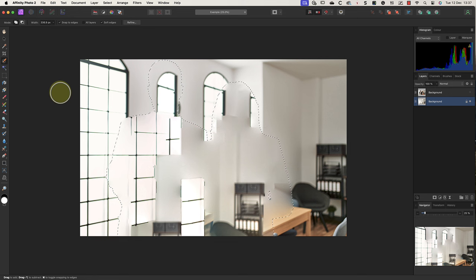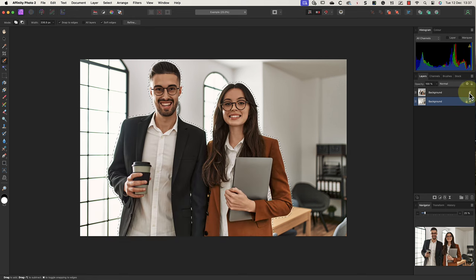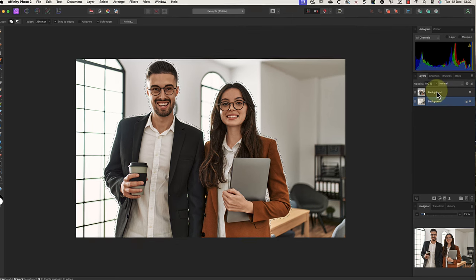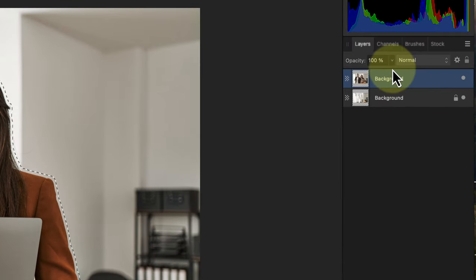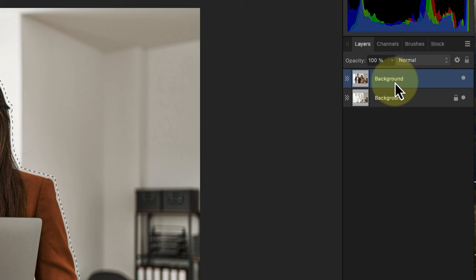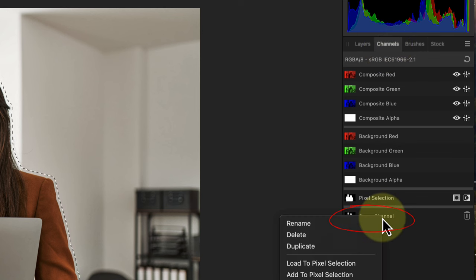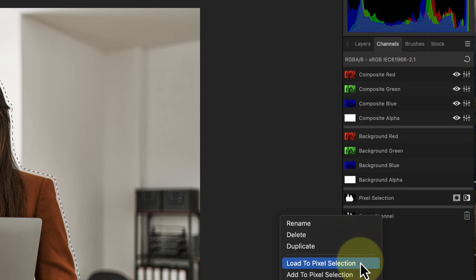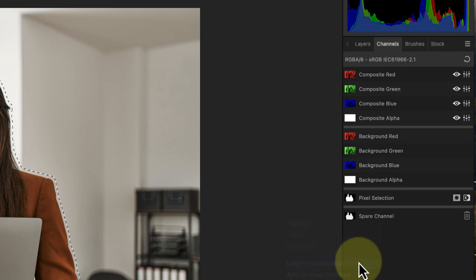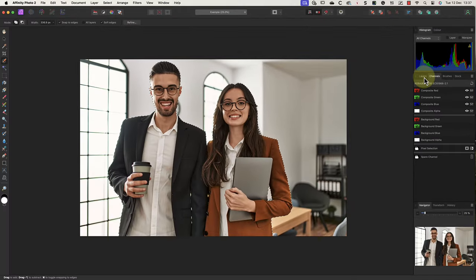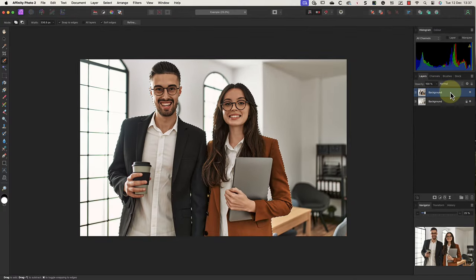Now turn on the top layer again, which hides our background. It's then time to delete our background from the top layer to leave only the two people. Unfortunately, we can't use our current selection to do that because it isn't accurate enough. This is why we saved our selection as a spare channel previously. Let's go to the channel studio panel where we can see it at the bottom. I can then right-click on the spare channel and choose the load to pixel selection option. This replaces the existing selection with the saved selection.